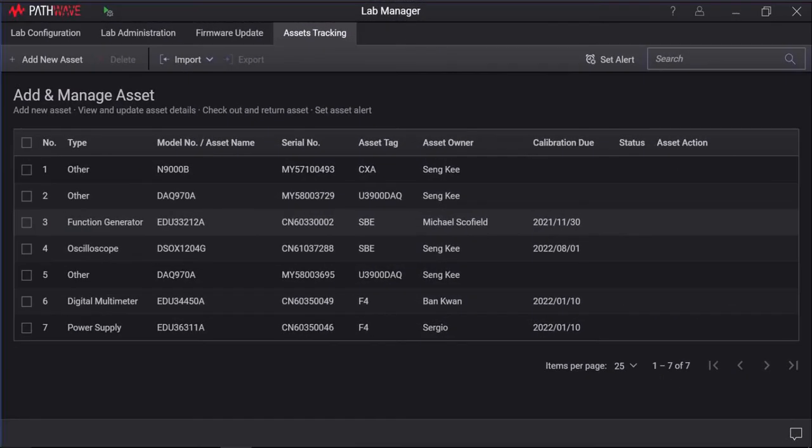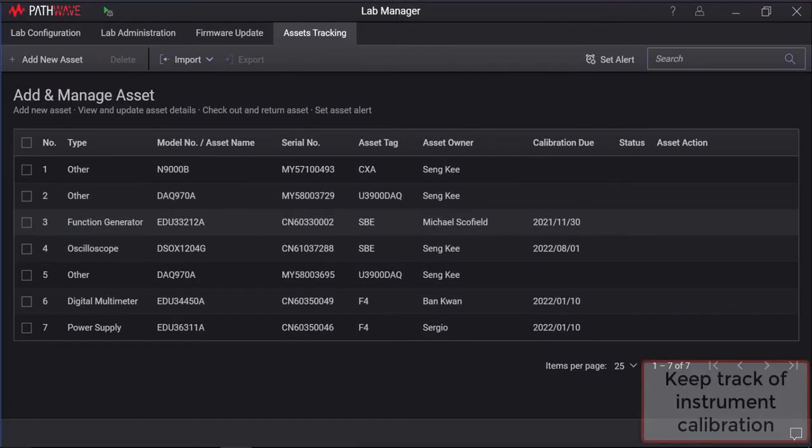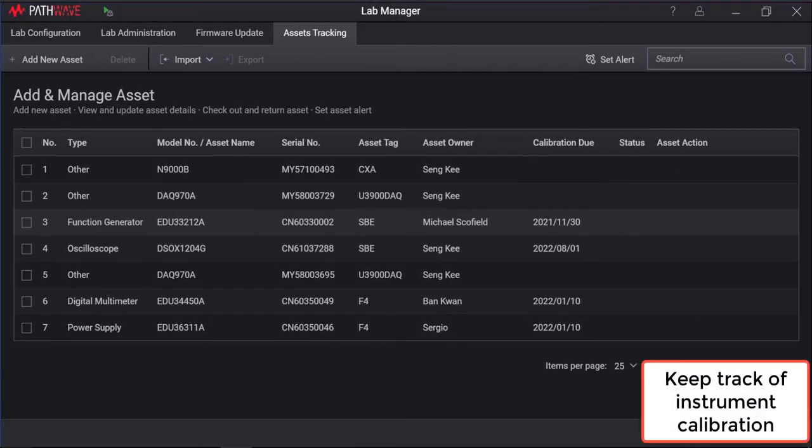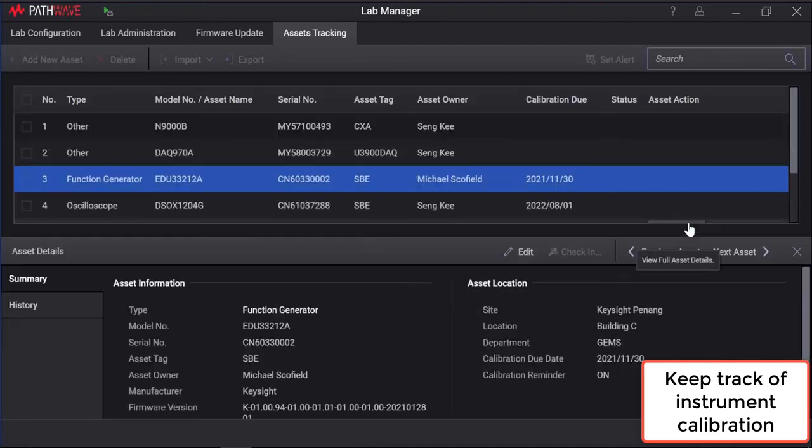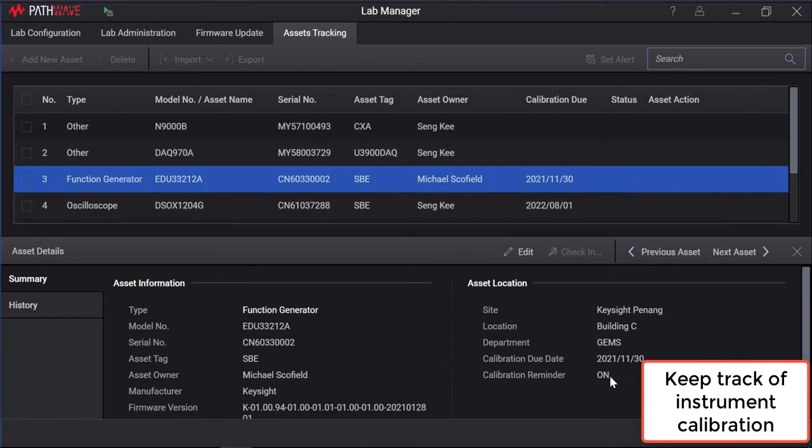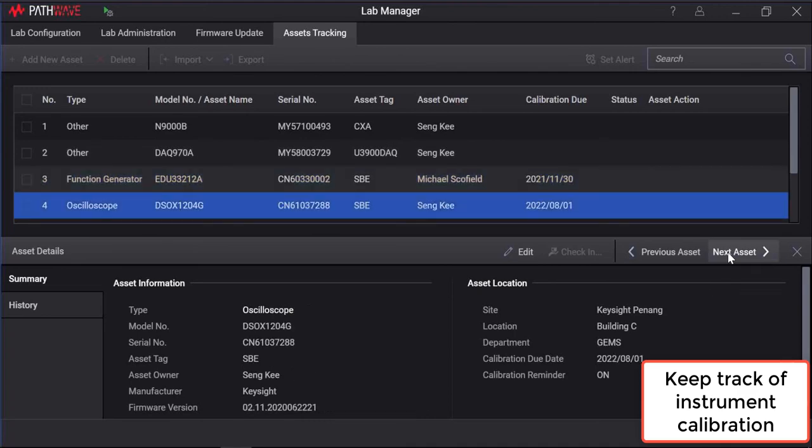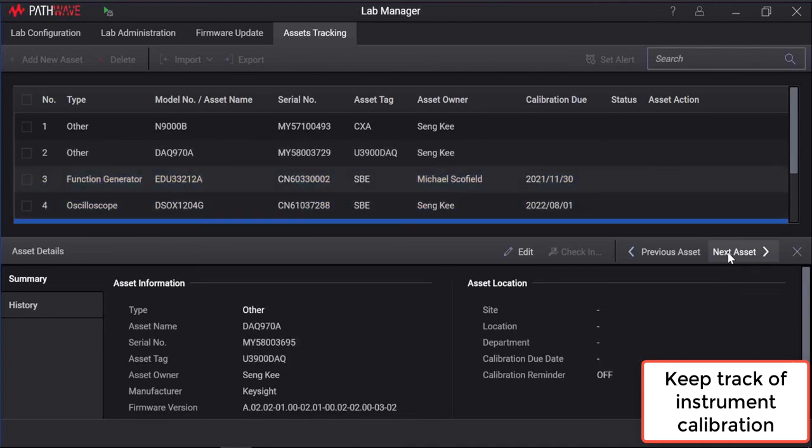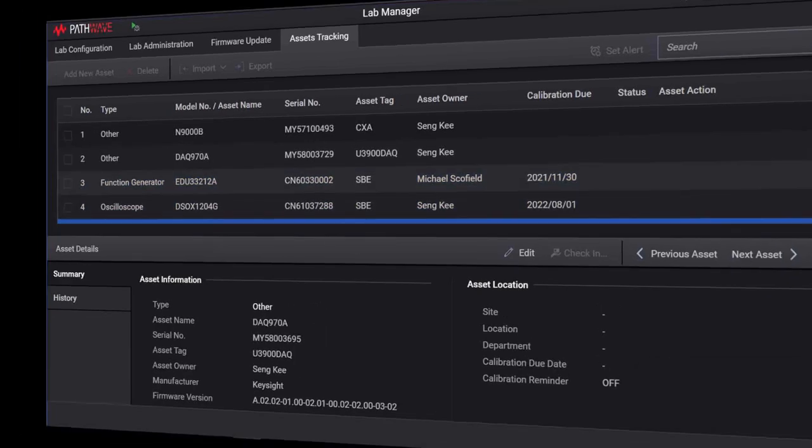PathWave Bench Vue Lab Manager include management tools to keep track of instrument's calibration. Calibration information can be added to each asset by selecting the desired asset and click the details button. The notification message will appear when the date is approaching on the actual date.